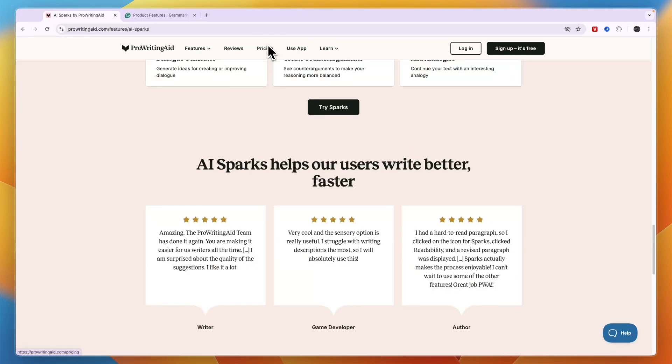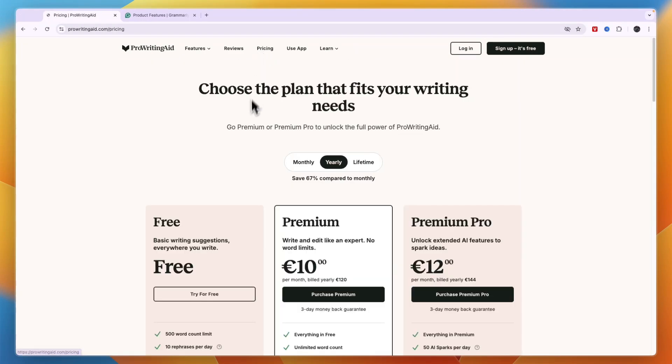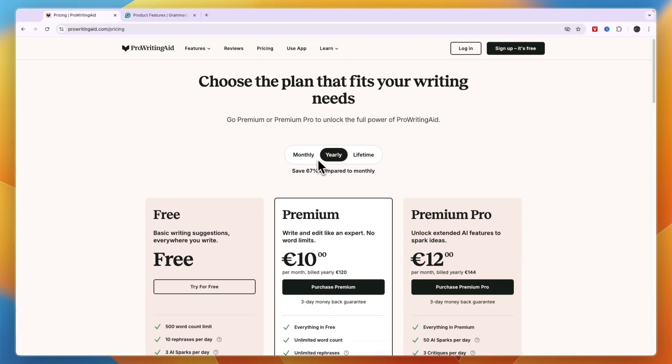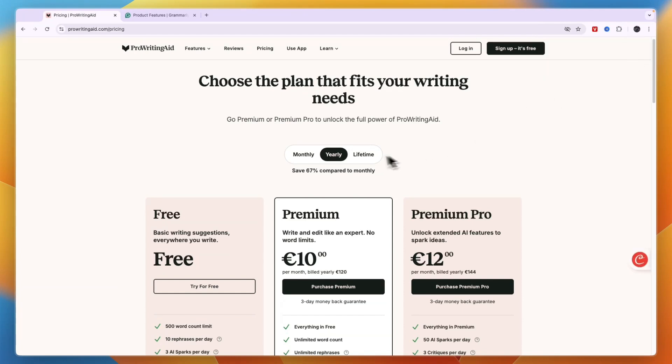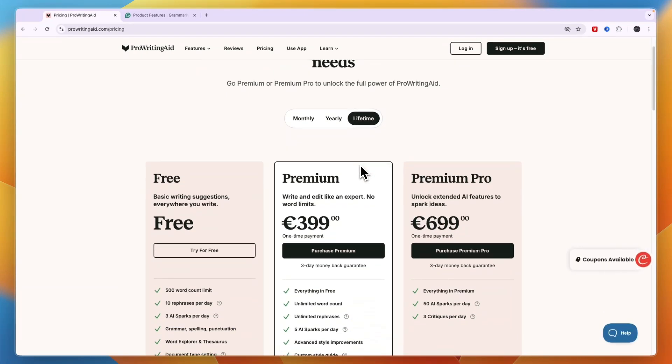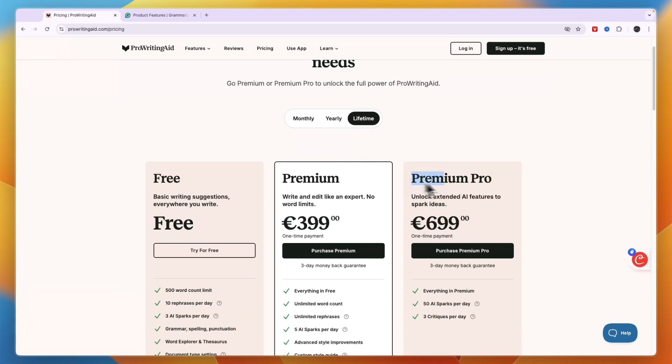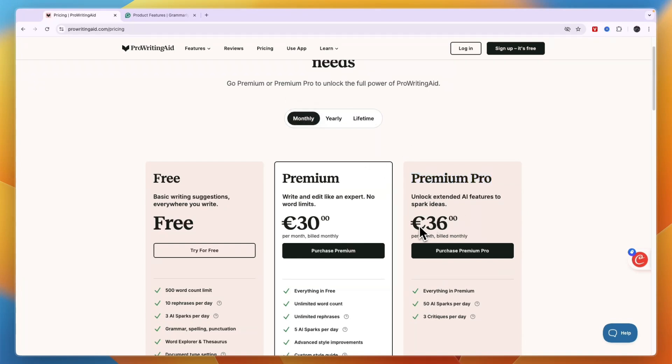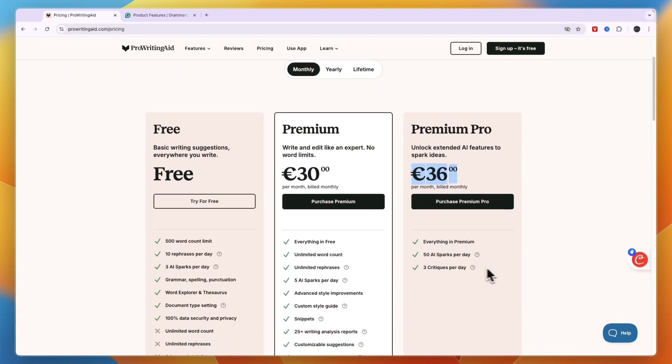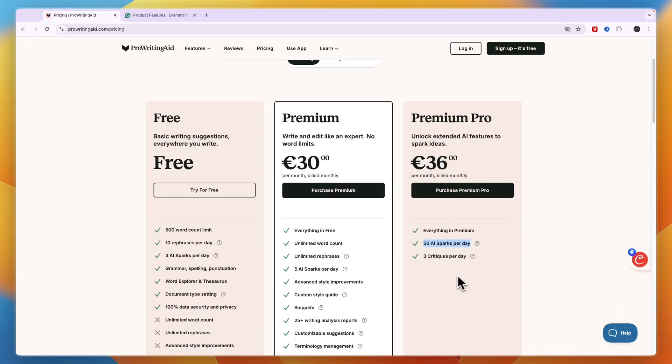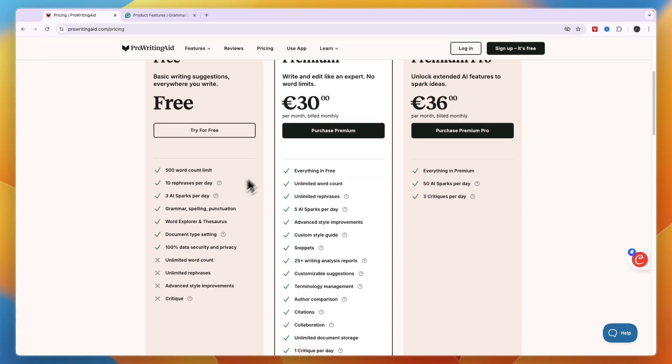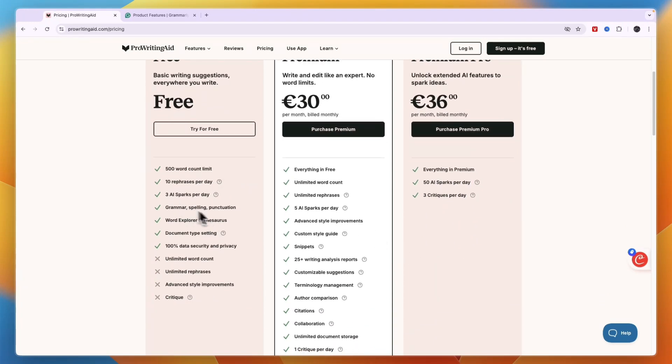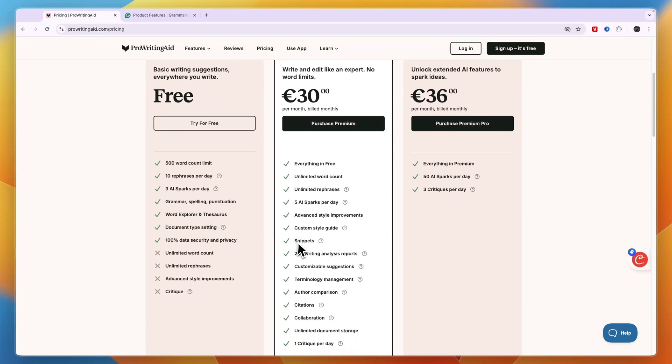Now in terms of pricing you can see ProWritingAid has a free plan available and what I like a lot about ProWritingAid is that you have lifetime plans which means you can just do a one-time payment to use it forever and then after that you will just not be billed again. Now for example the Premium Pro plan if you pay monthly is 36 euros per month where you get 50 AI sparks per day and 3 critiques per day. You can see the free plan is also pretty decent.